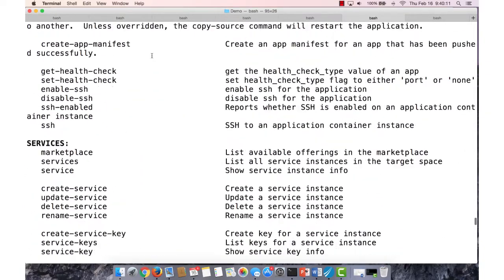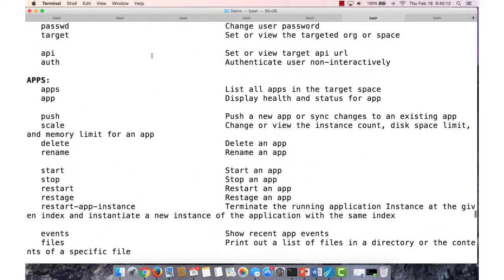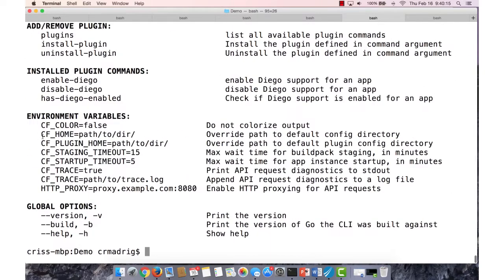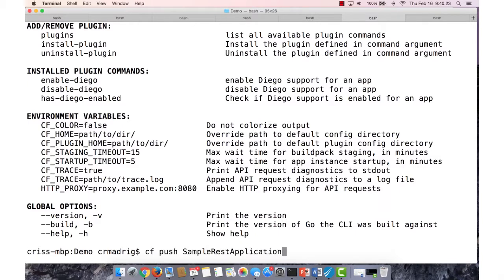So what we want to do is a CF push, and essentially that's what creates your new application and pushes it to your platform. So if I do CF push, I give my application a name. In this case, I'm calling it sample rest application.